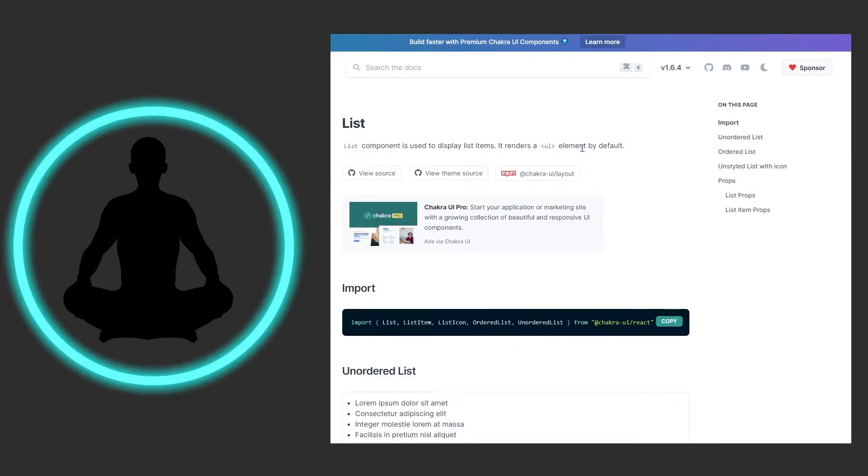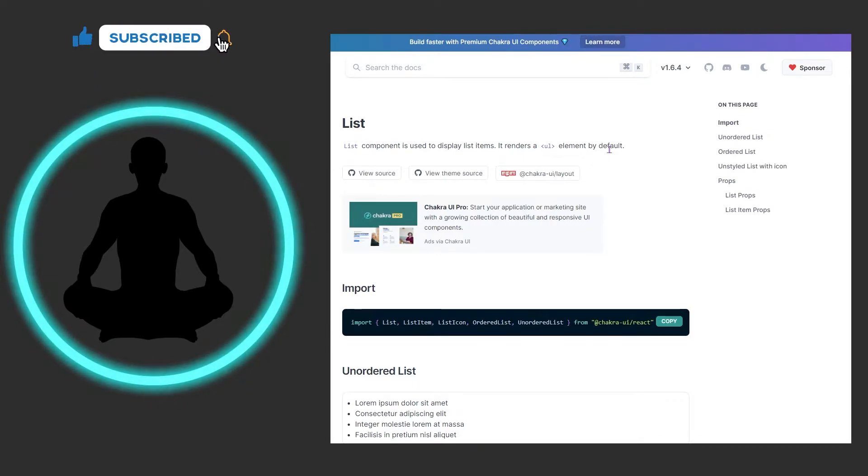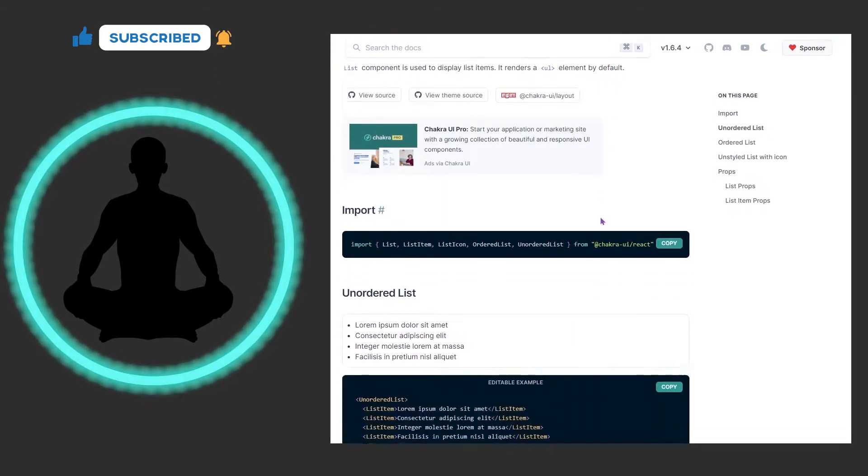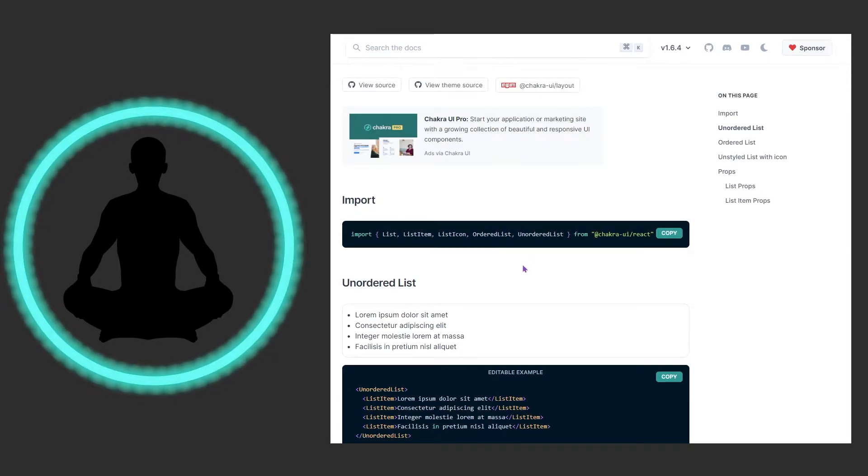It renders an unordered list element by default. By default means that's how it's going to be when it gets rendered, but you could change it. We have a bunch of things here: list, list item, list icon, ordered list, unordered list. This looks like a lot but this is really just what you would typically use if you had standard HTML anyways.